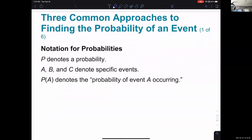Three common approaches to finding the probability of an event. First, some notation: we use a capital italic P to denote a probability. A, B, and C with capital letters denote specific events. If you put P followed in parentheses by an event letter — like P(A) — that is the probability of that particular event occurring.